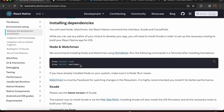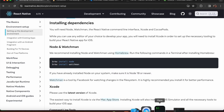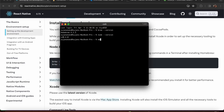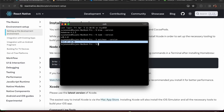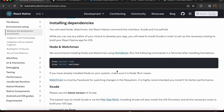For Watchman, I've already installed it. Run 'watchman --version' and press Enter. This shows the version of Watchman installed in the system.